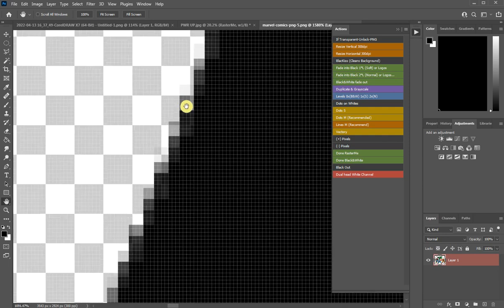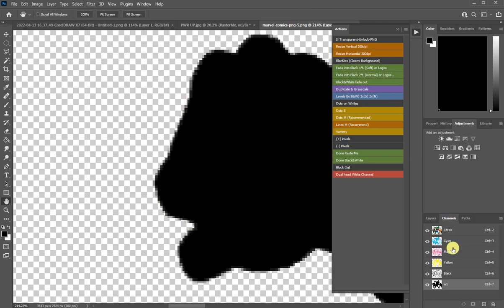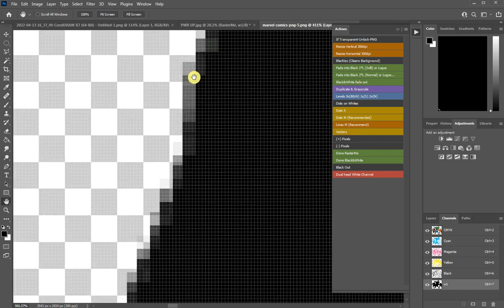So you want to have a good result here. You have to halftone it or import a document without transparencies, and then do this action. Okay, bye.